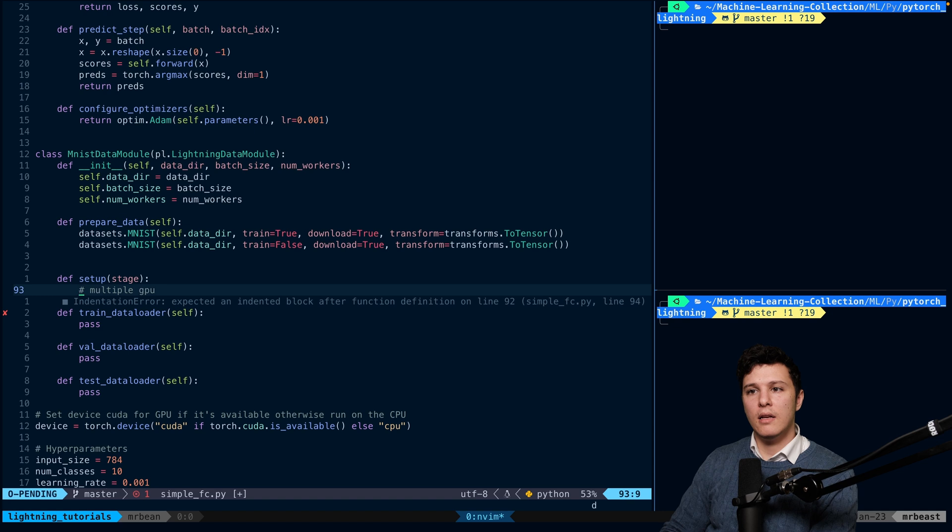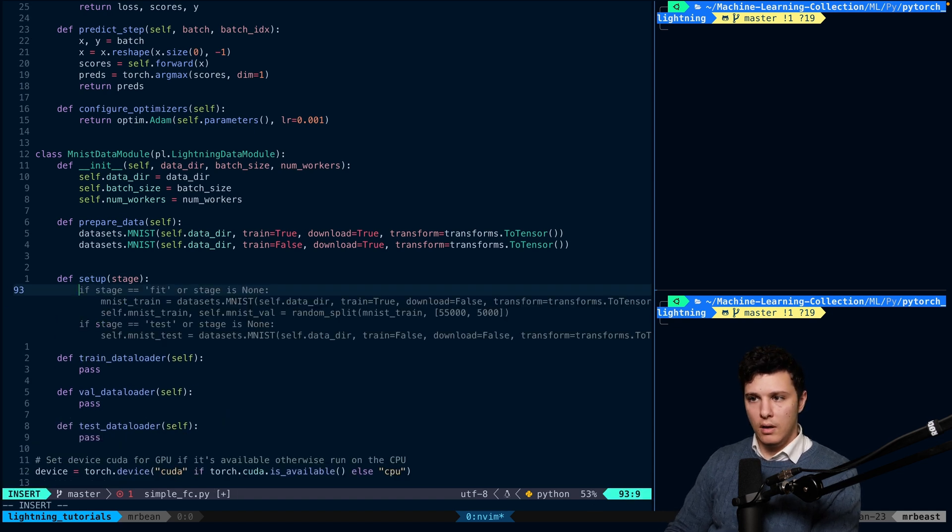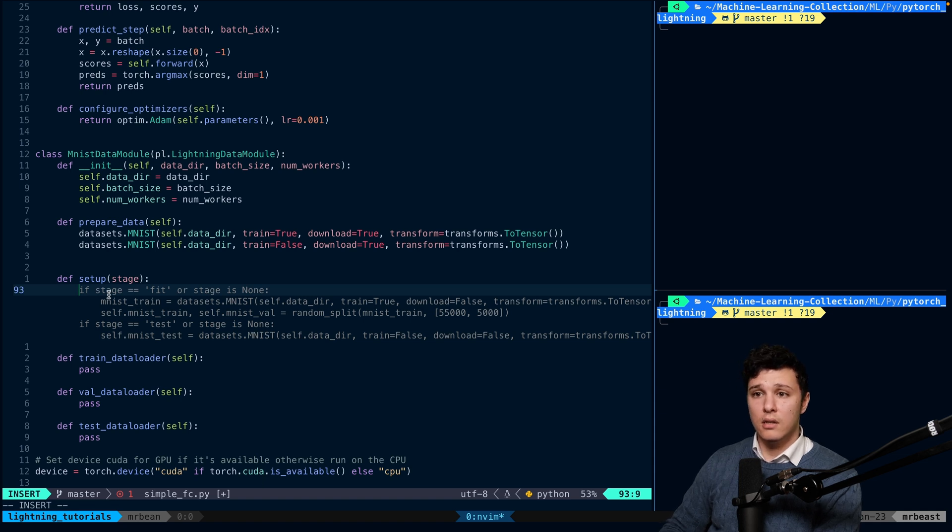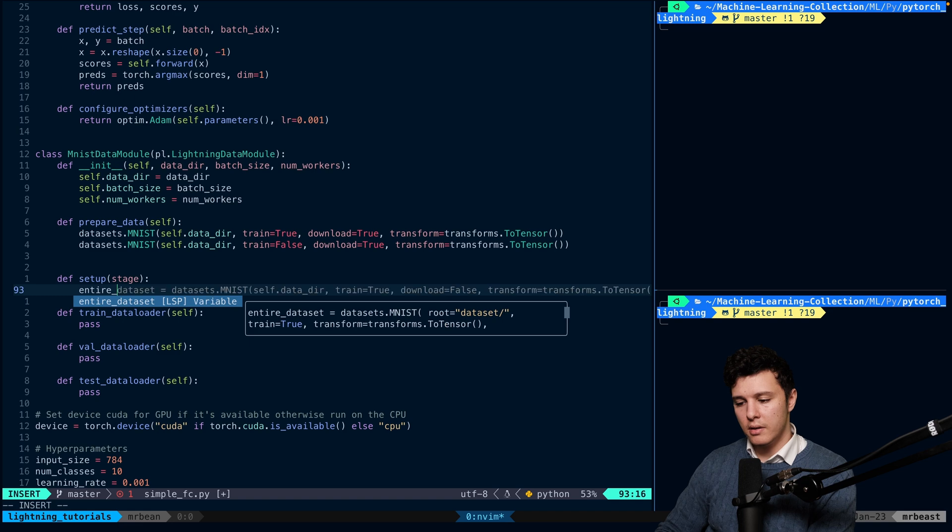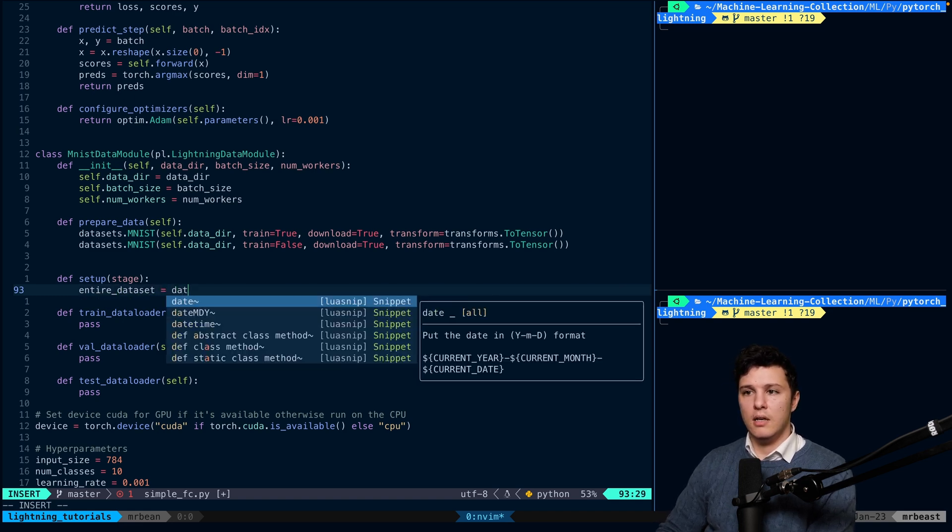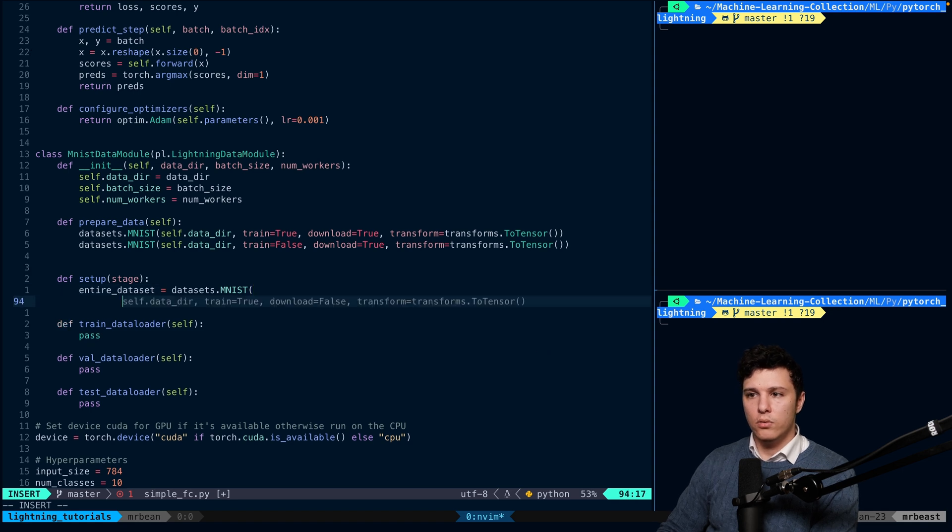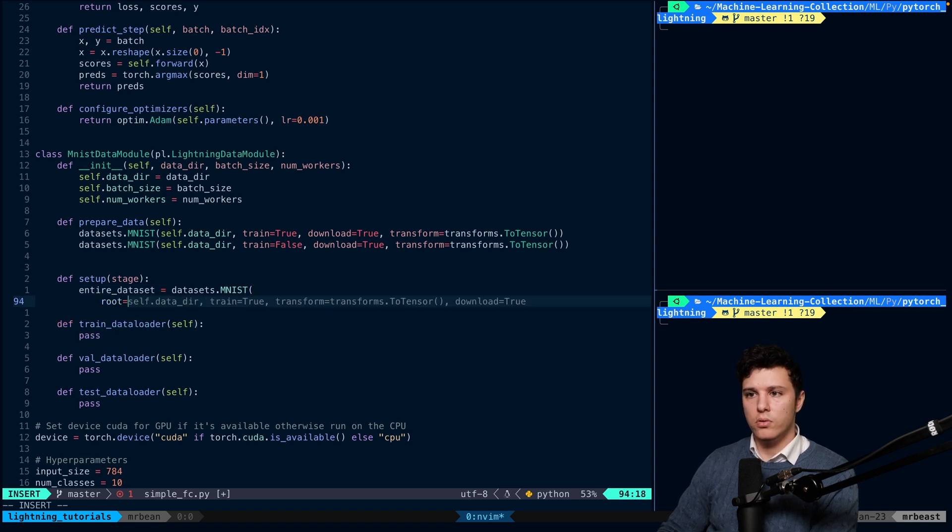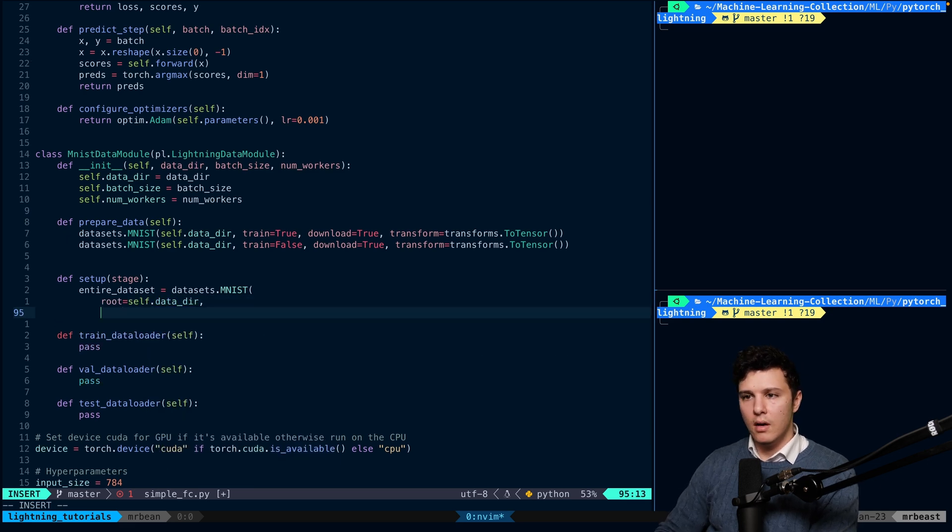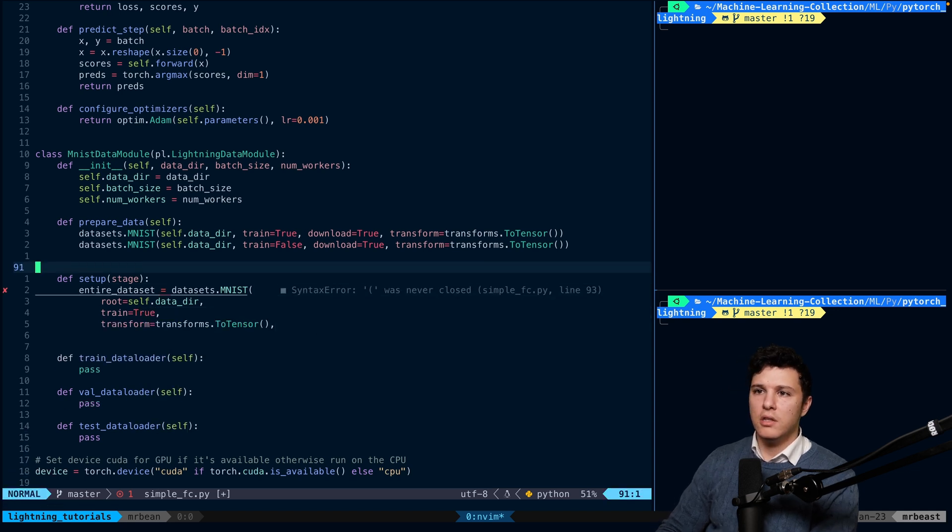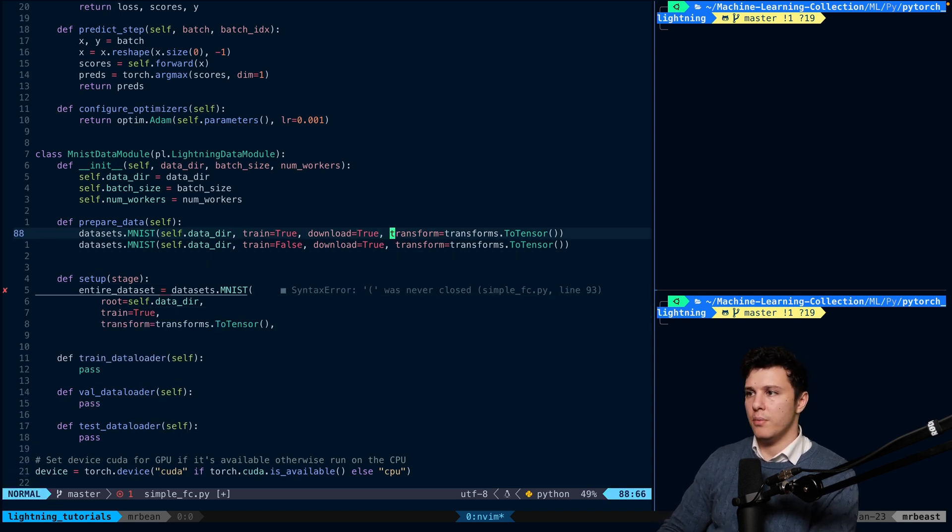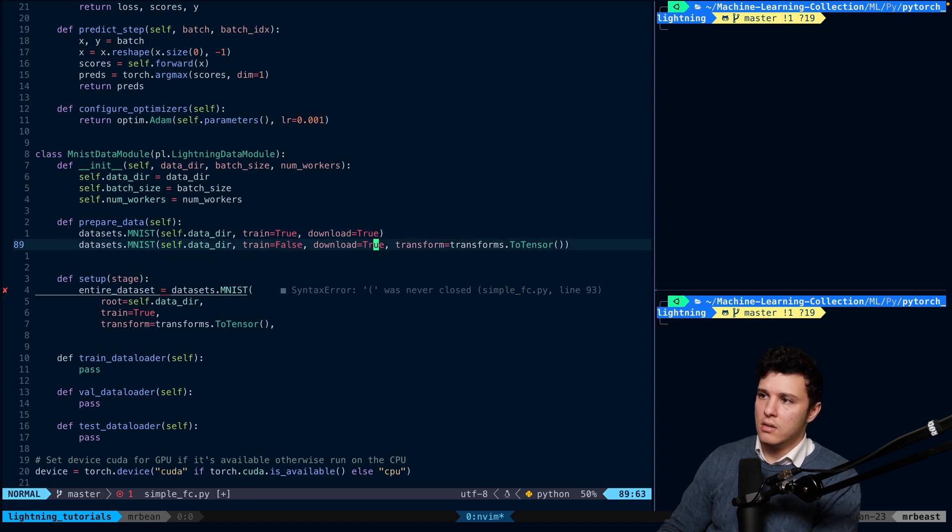And then, in the setup, we will set up the entire dataset. That will be entire_dataset is datasets.mnist, and we'll do root=self.data_directory, train=True, or actually, this is just to download, right? So we should not have transform here. Sorry, my bad. So this should be like this.